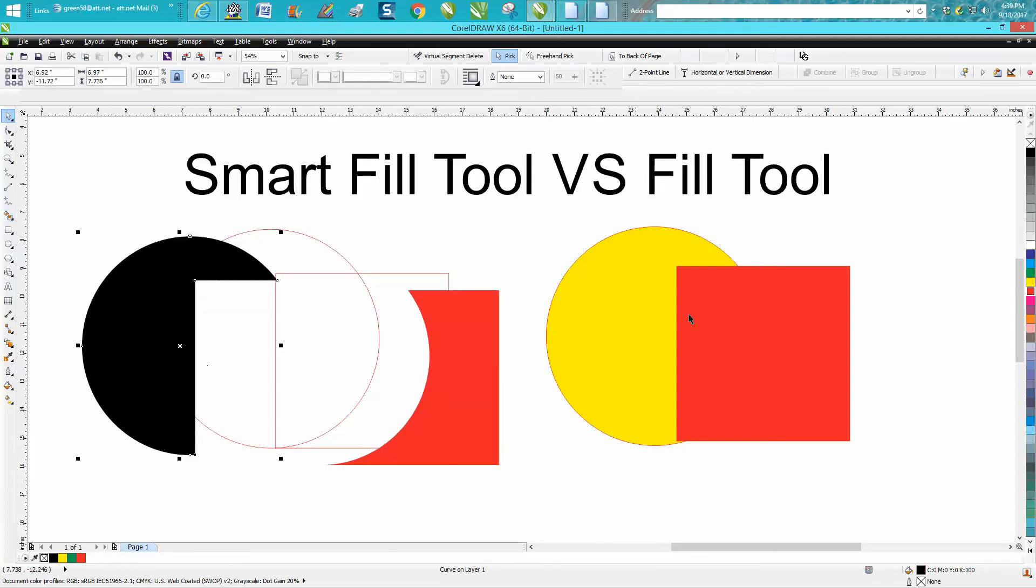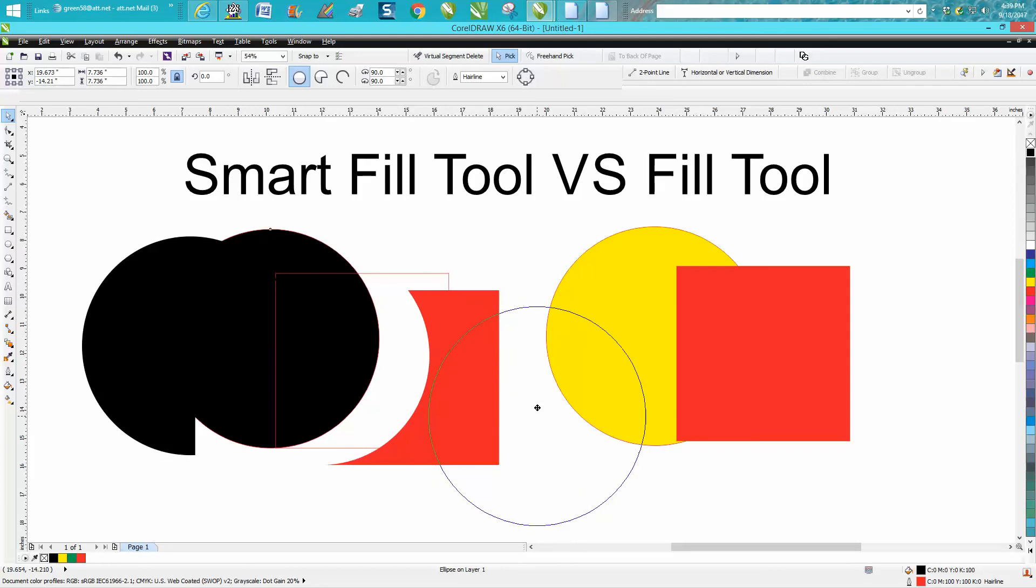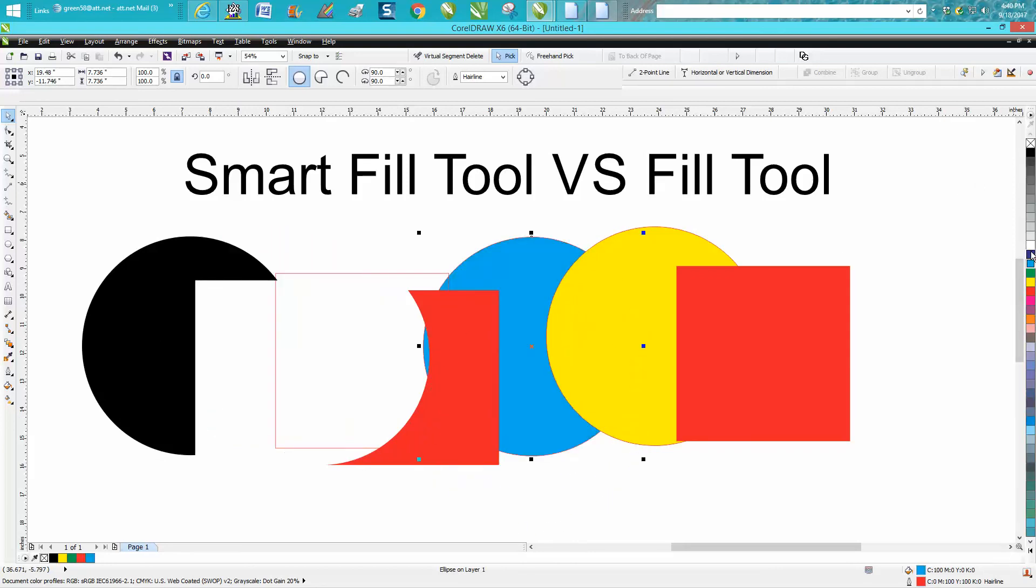They both have their purposes. This one is just for filling in an object or text and changing. There's not really an advantage, but you can easily change the colors of your fills.